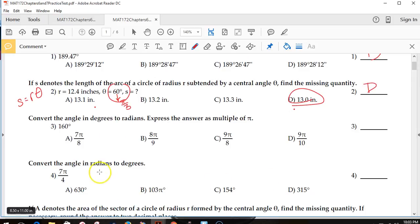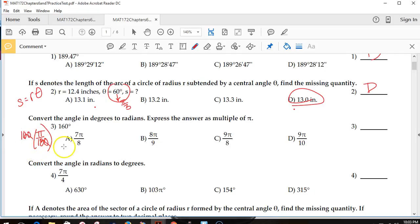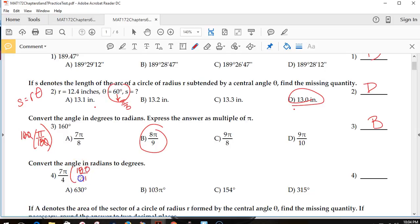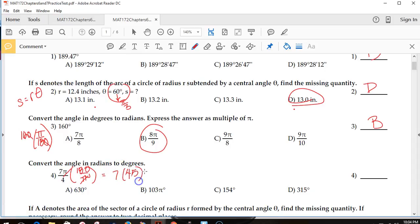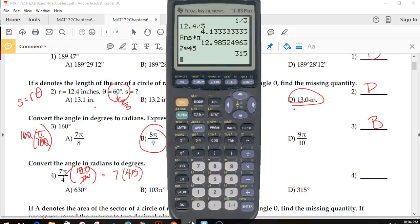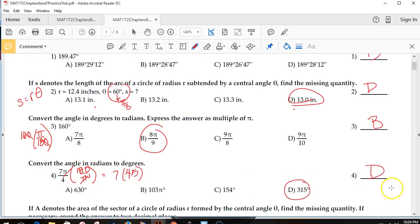To convert an angle from degrees to radians, multiply by pi over 180. So 160 times pi over 180 — the zeros divide out, giving 16 over 18, also known as 8 ninths times pi. That's answer B. Going the other way, multiply by 180 over pi. 180 divided by 4 gives 45; 7 times 45 equals 315 degrees. So the answer is D again.